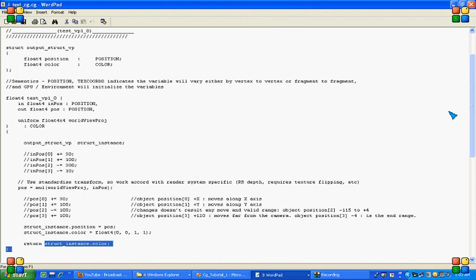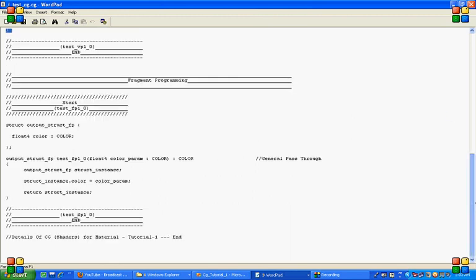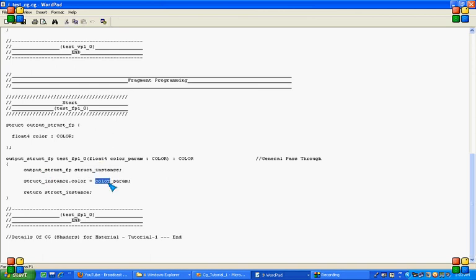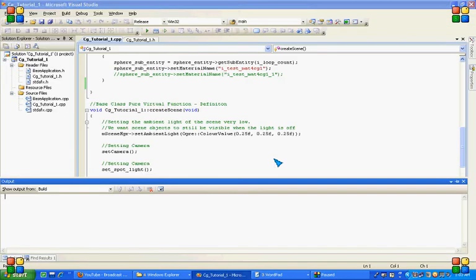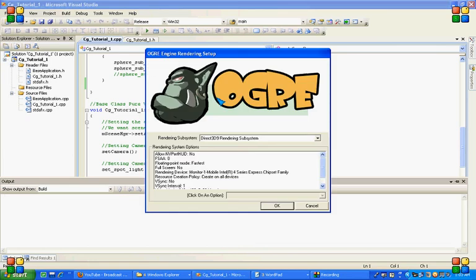Now in fragment program what I had done is just creating the instance of structure, passing the color coming from vertex program, and returning back to the calling function. So as the resultant we are getting a complete blue colored sphere.